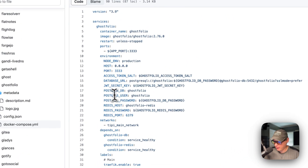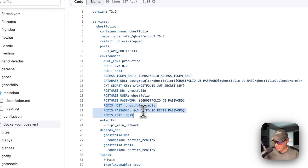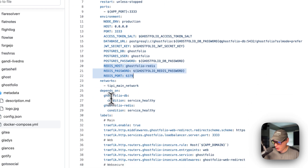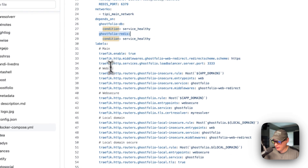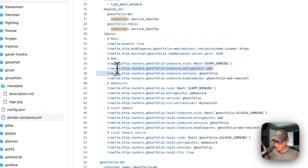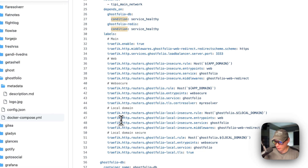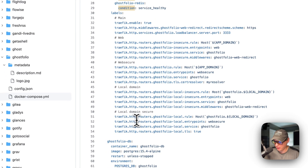The Postgres DB user and password are here, and then the Redis. It's going to be put in the Tipi main network, and it depends on the Ghostfolio DB with the condition service healthy, and same with the Redis down here. The labels for Traefik: main, web, web secure, and then local domain, and local domain secure.